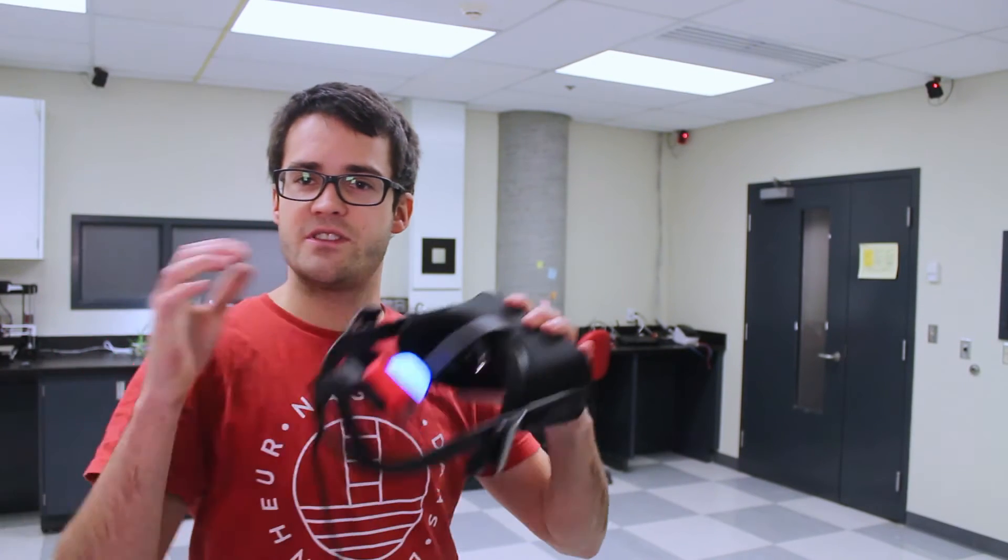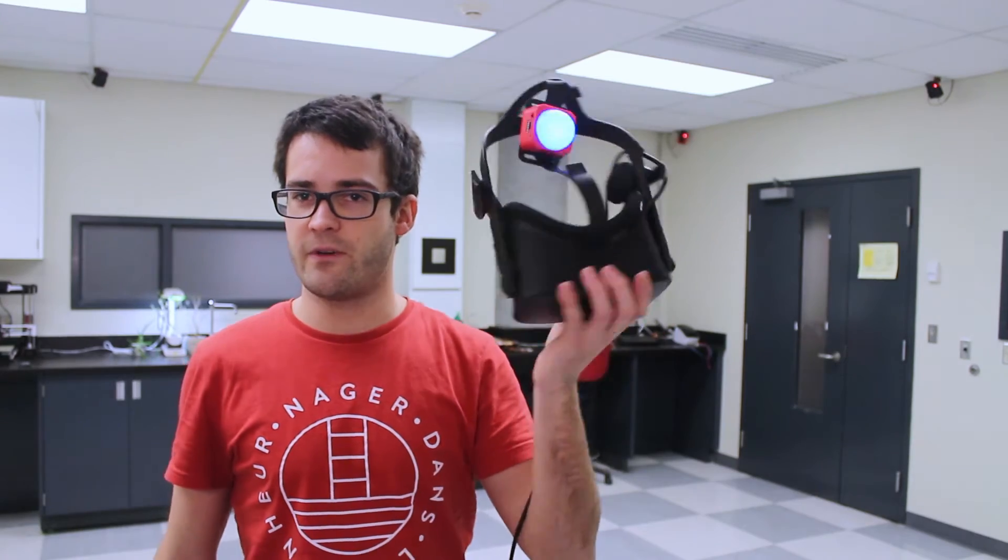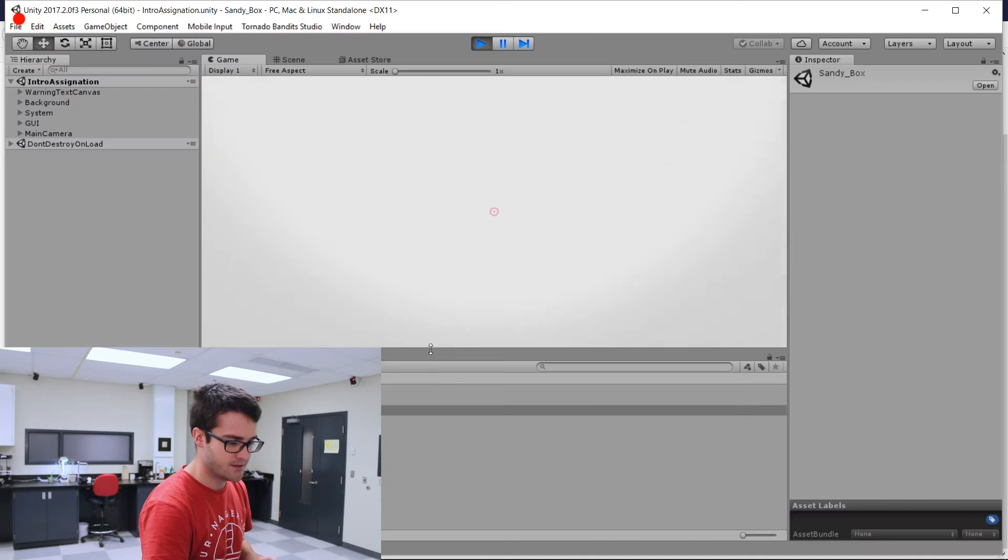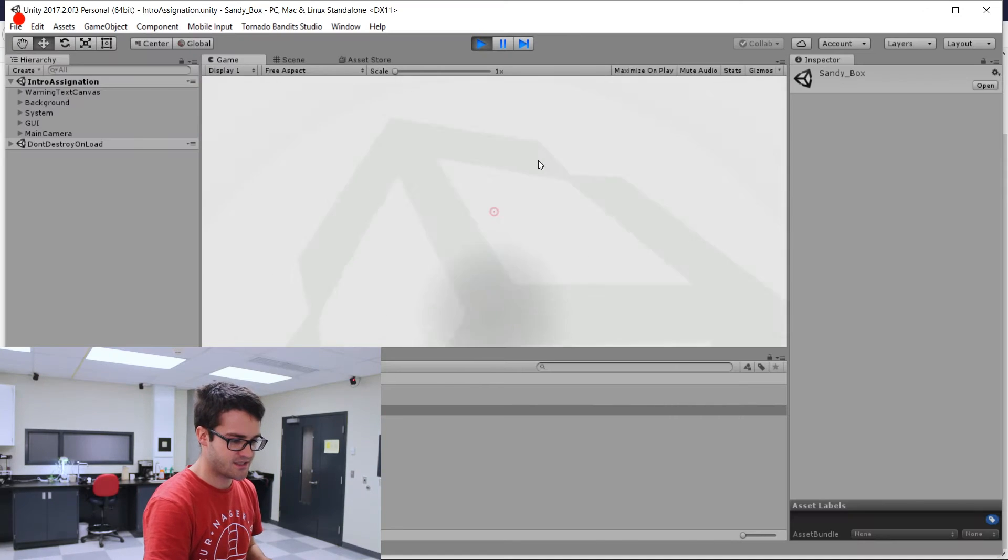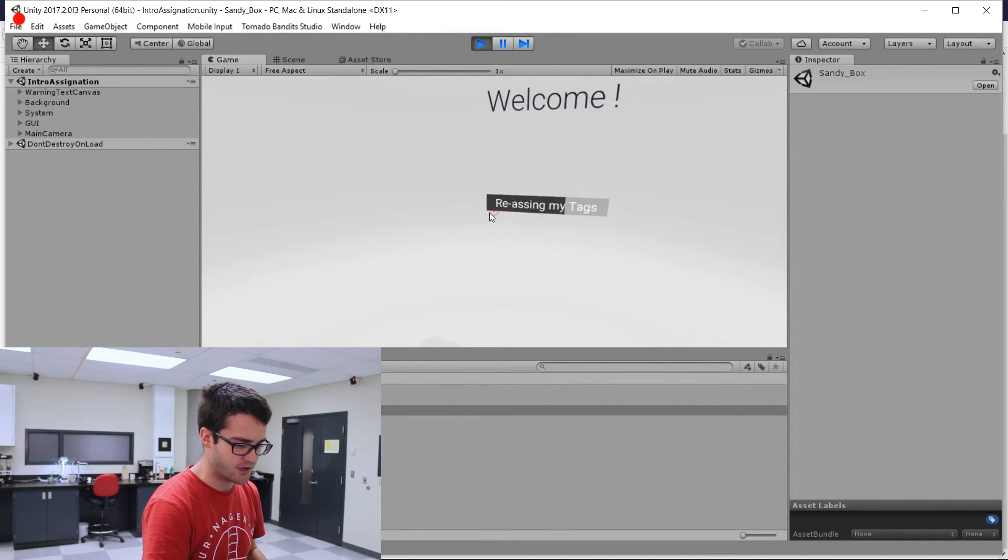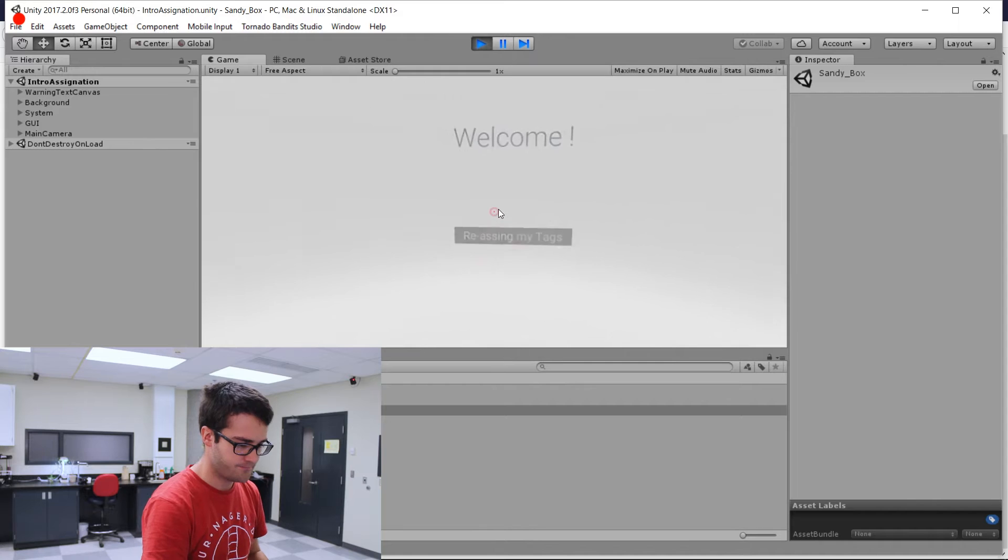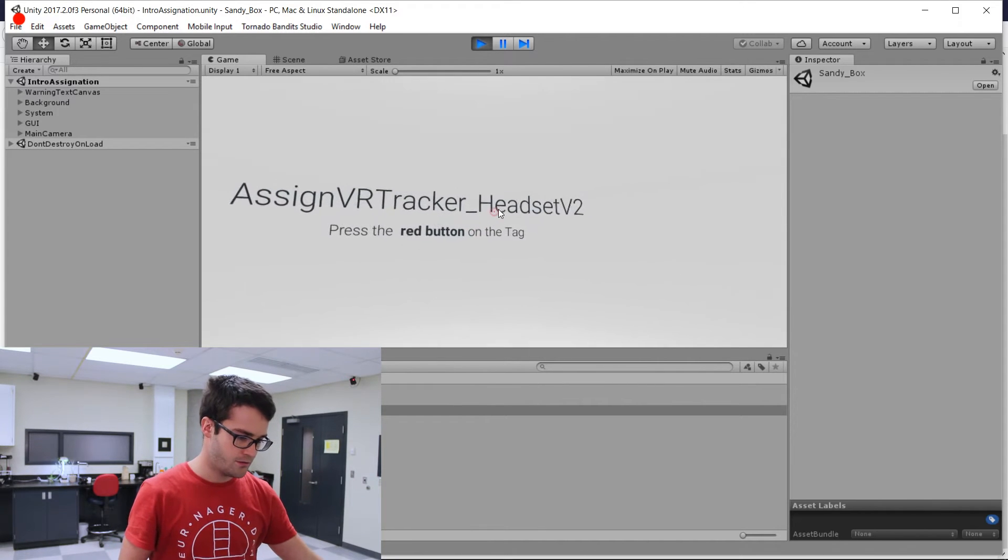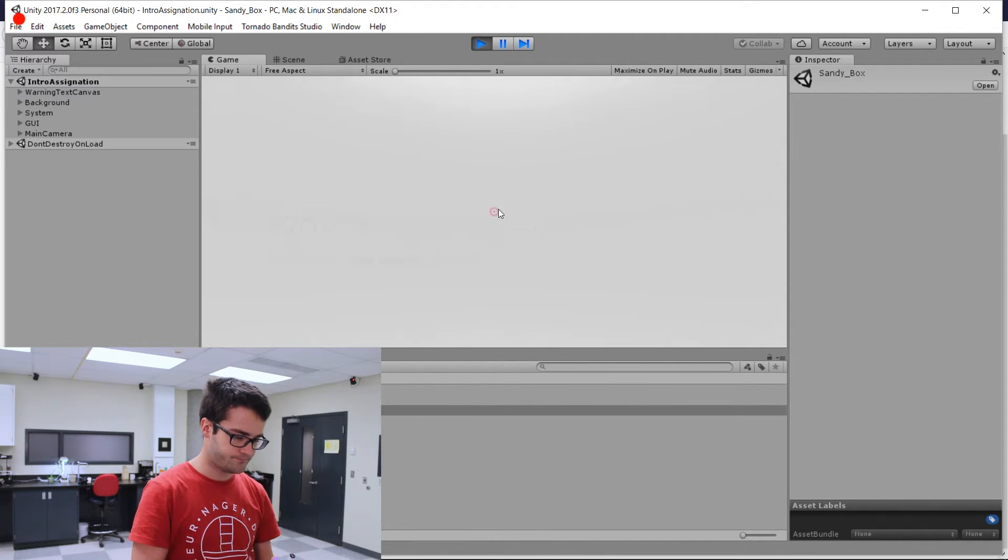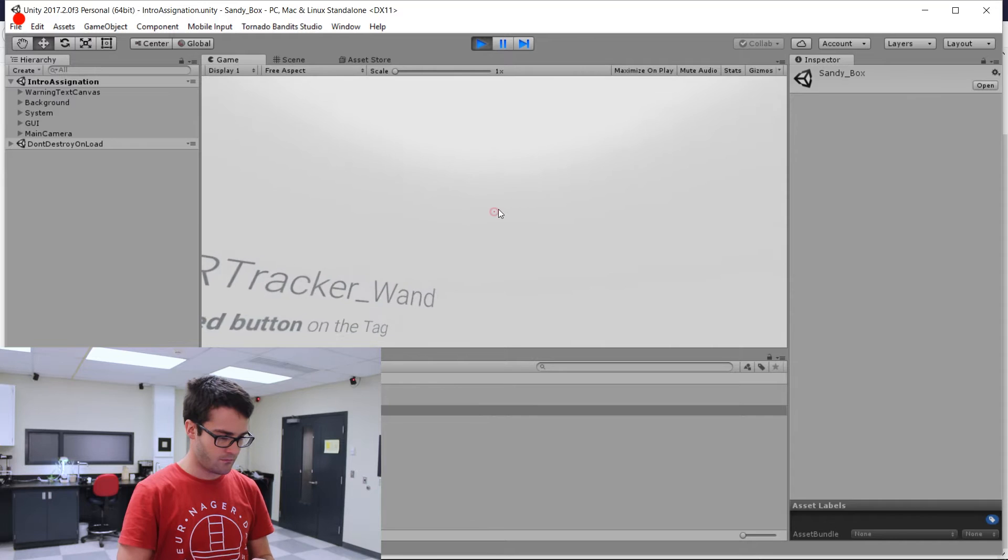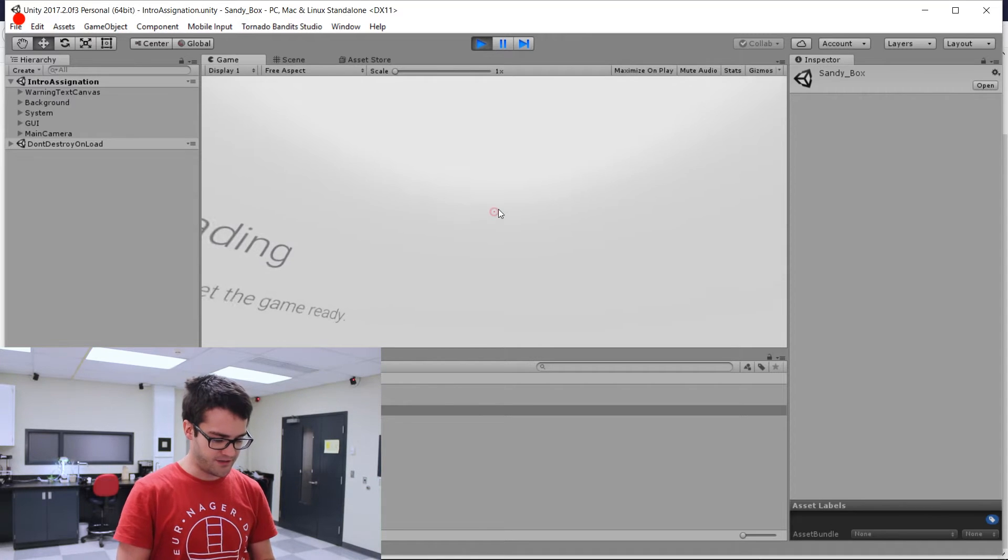So I'm going to be using Oculus with our trackers and also what we call the WAND, which is a controller with a button to interact. So let's get started and assign the trackers. All right.